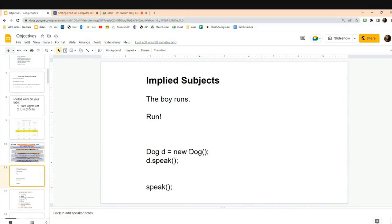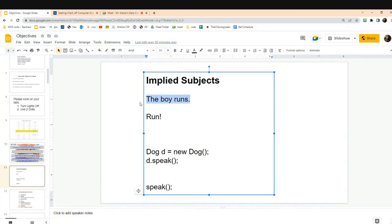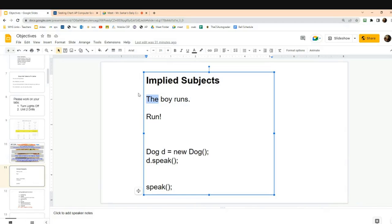Let's look at this sentence. Which is the subject and which is the verb? The subject is the noun, and the verb is what the subject does. Here 'Mr. Mason runs' — the article is adding less value to the sentence. We don't usually have stuff like this in programming.